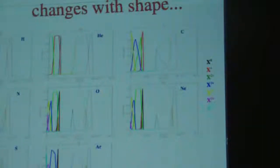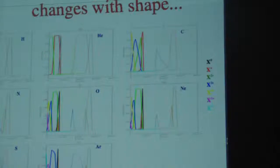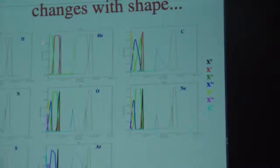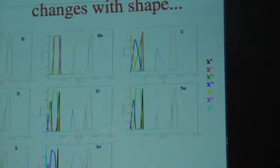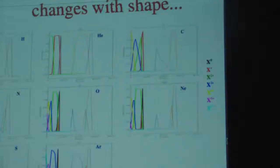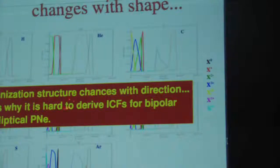I am showing the ionization structure for a bipolar planetary nebula that we modeled. For different elements, you can see the ionization structure as a function of radius. These lines correspond to the inner part and equatorial direction, and those to the outer part along the polar direction. The important thing is that the ionization structure is different if you take different axes of the nebula — this is why it is really hard to derive a set of equations accounting for all these different directions.